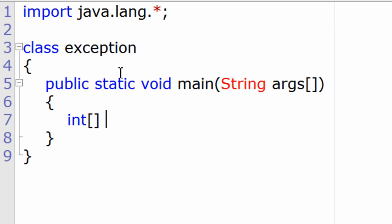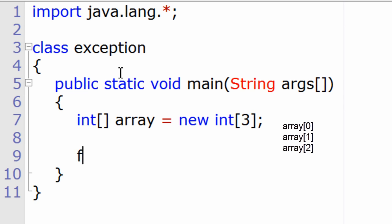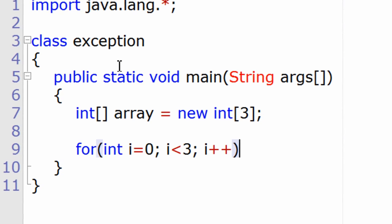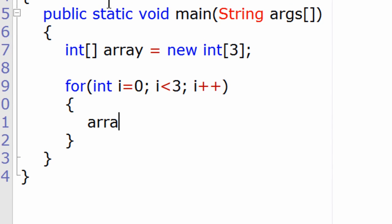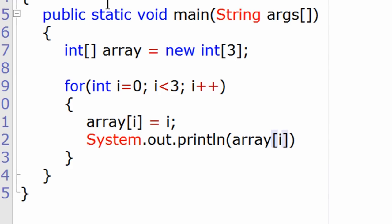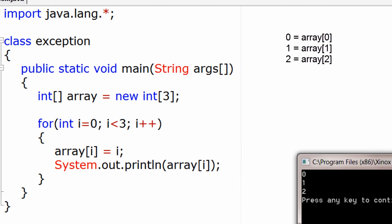I'll take an integer array — the variable name is 'array', declared as new int[3], so it has three elements: array[0], array[1], and array[2]. I'll assign values 0, 1, and 2 to them, so the loop executes three times. Array[0] equals 0, array[1] equals 1, array[2] equals 2. Let's print it out and see how it displays.